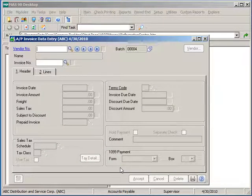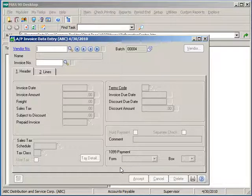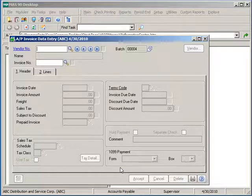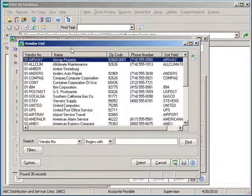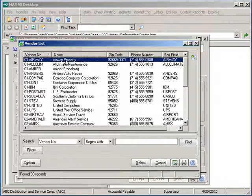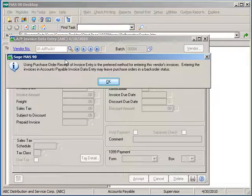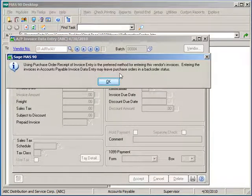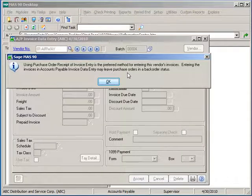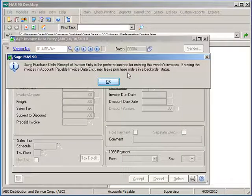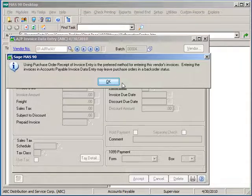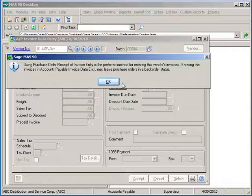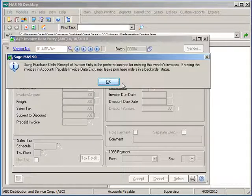Every invoice must be entered in with a vendor number and the appropriate invoice number. Either type in or look up from the vendor list to select a vendor number. If the Purchase Order Receipt of Invoice Entry for this vendor is selected in Accounts Payable Vendor Maintenance, you will be presented with a flag indicating that this is more than likely a PO Receipt of Invoice vendor rather than an Accounts Payable Expense Invoice Data Entry vendor. If you would still like to proceed, you can click OK.